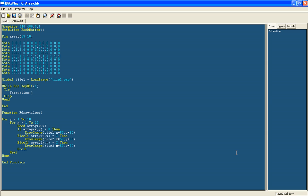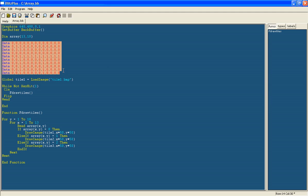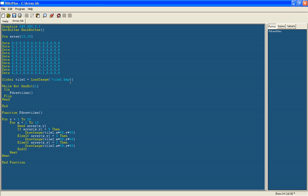Hello and welcome to this second advanced Blitz Plus tutorial by Orange Moon Network. In this tutorial I will be continuing the RPG game using arrays. So if you missed the first part, check that out on my channel.